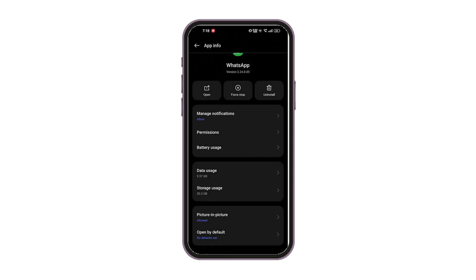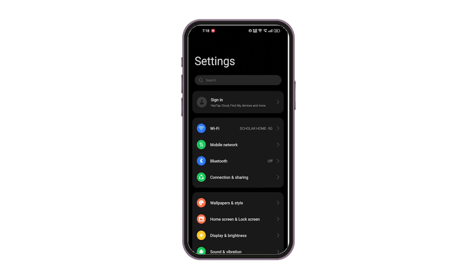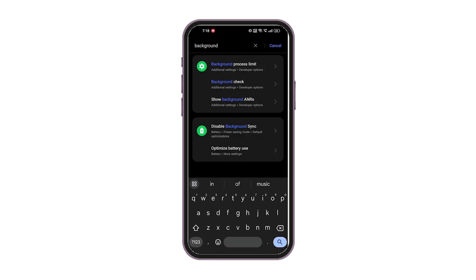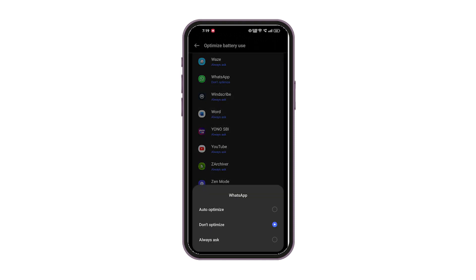Next, go to Data Usage and toggle on Background Data. In Settings, search for Background and select Optimize Battery Use. Find WhatsApp and make sure Don't Optimize is selected.